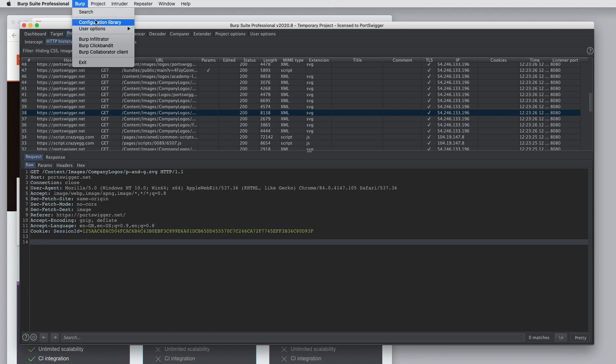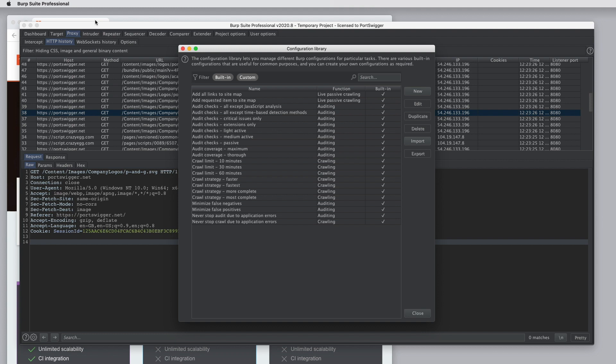You can access Burp's configuration library. This is where you can maintain your own config files for different purposes or access various built-in configurations that come with Burp.